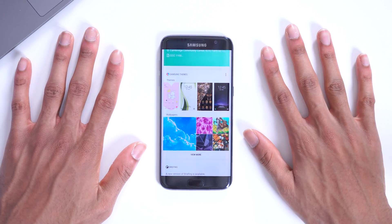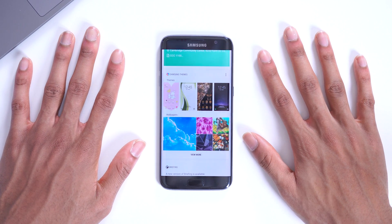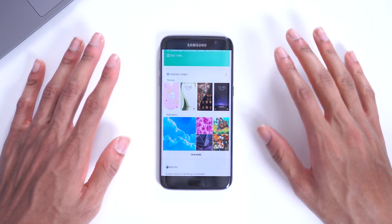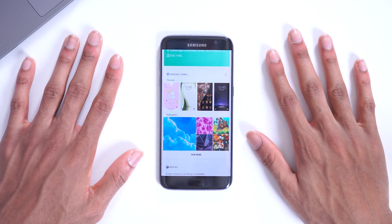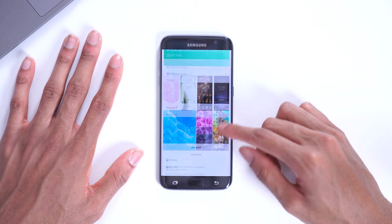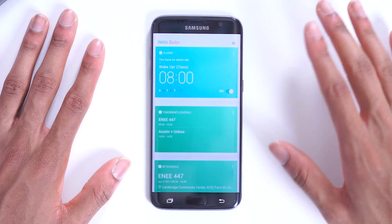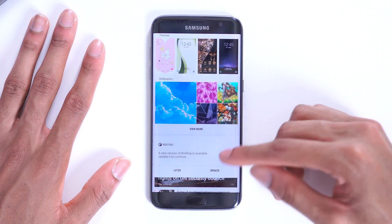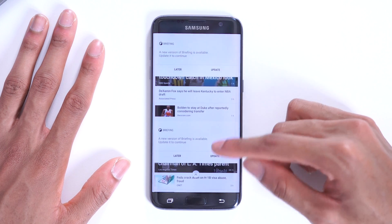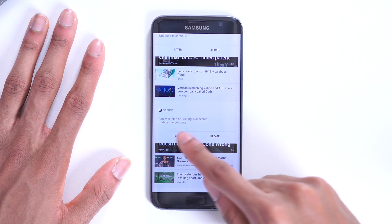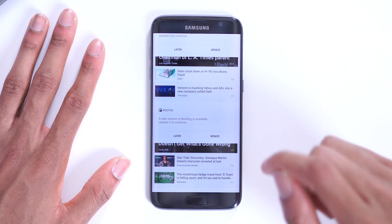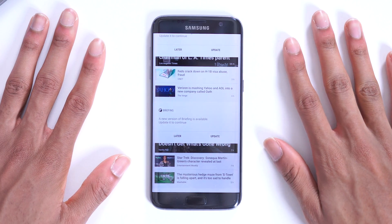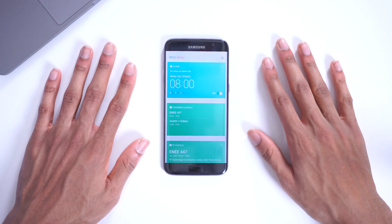Bixby without the voice features is honestly not too useful. When I get my hands on the S8, I'll give you a better hands-on of the actual software. Bixby is sort of like Google Assistant in that it gives you a bunch of cards next to your home screen — Samsung-based cards. Right now it's showing me news cards and asking me to update Briefing, an app by Flipboard, which I can't update since it's not on the Play Store yet because the S8 hasn't launched.